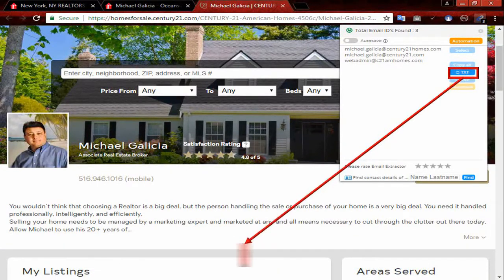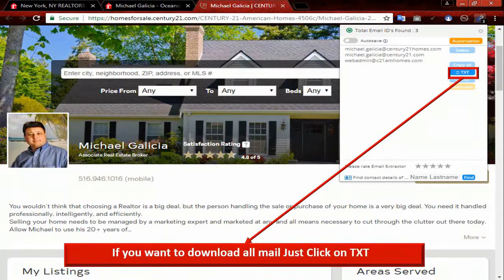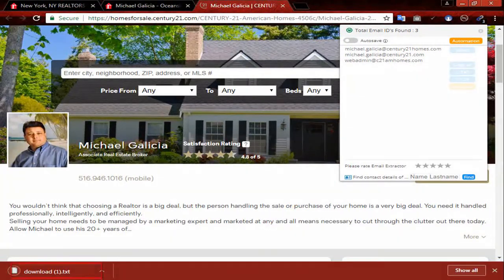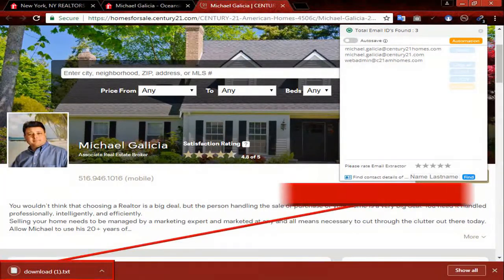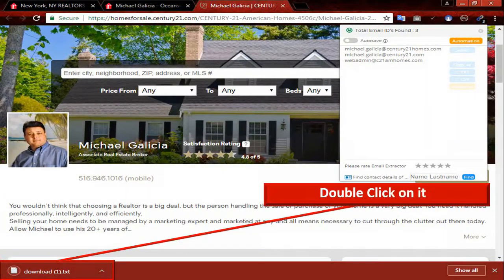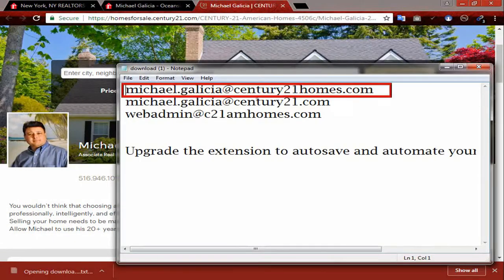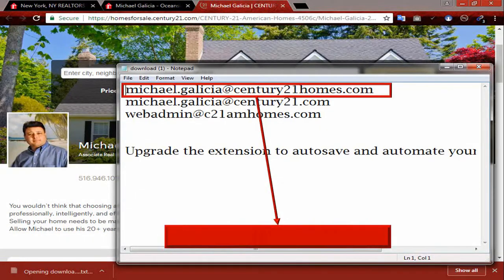If you want to download all emails, just click on text. Double click on it. Just collect emails — lots of them.